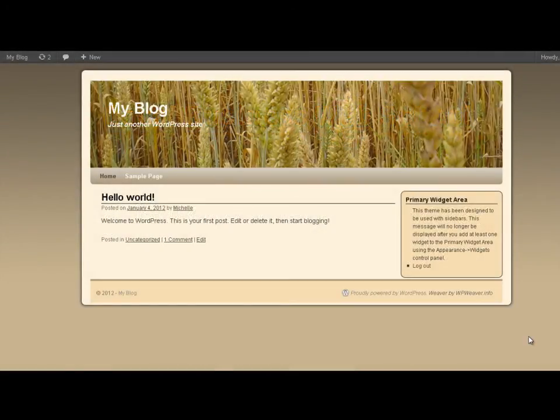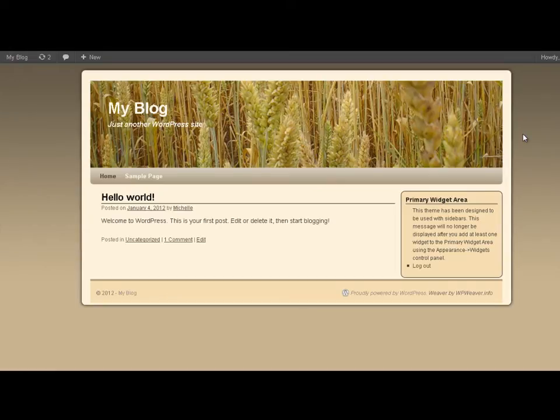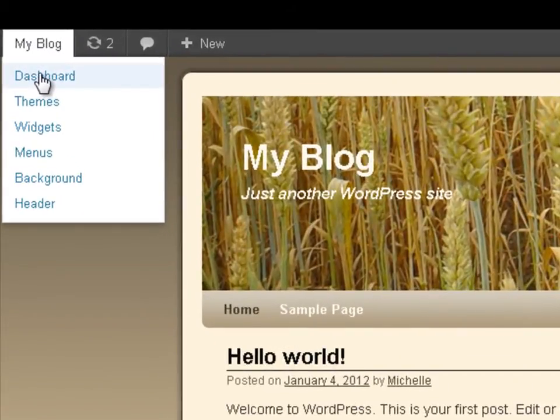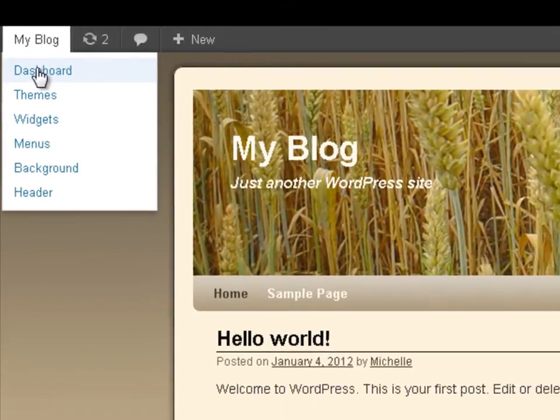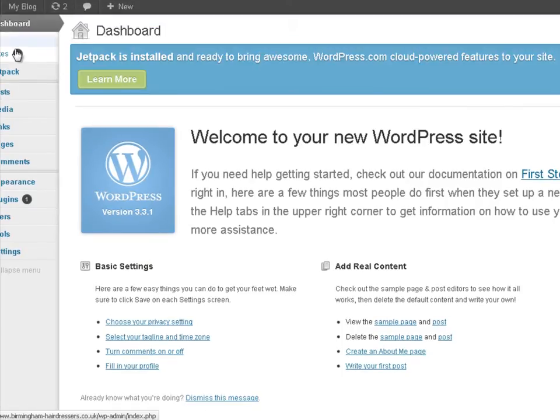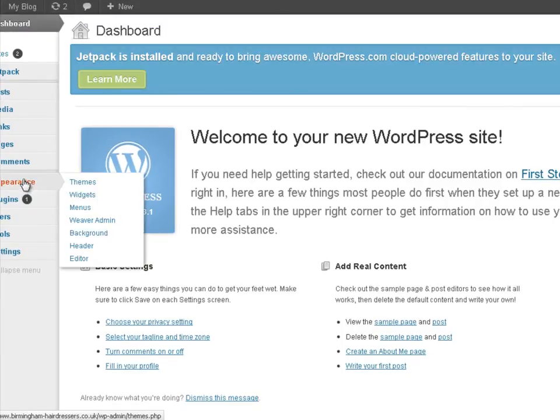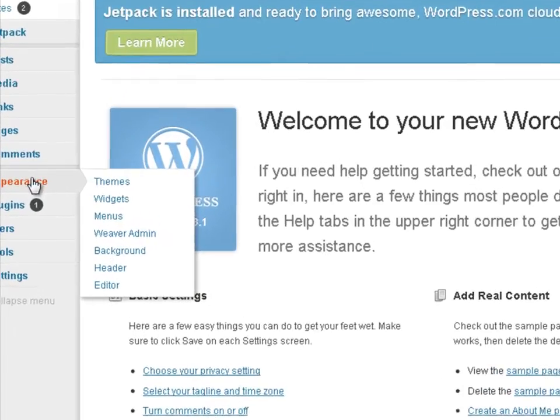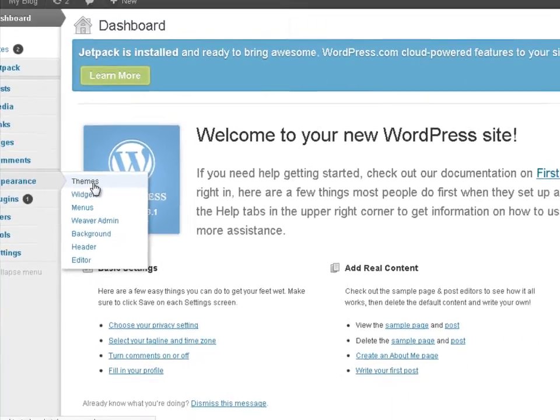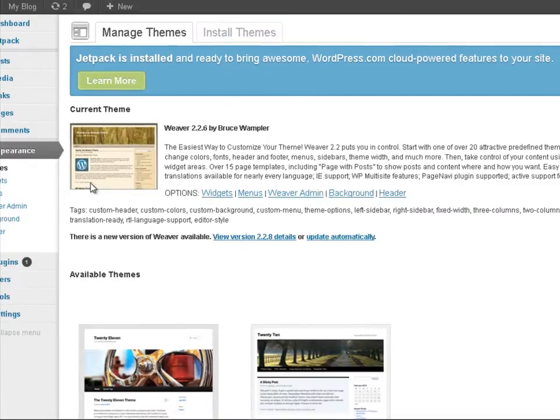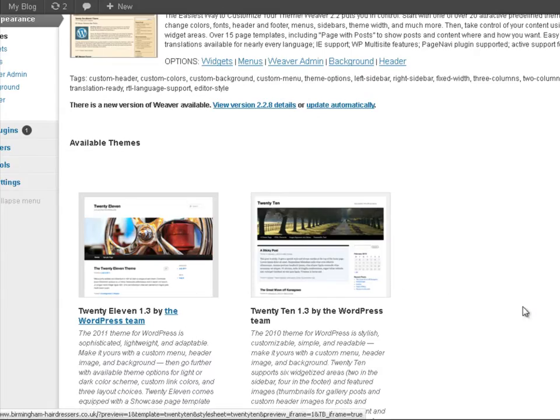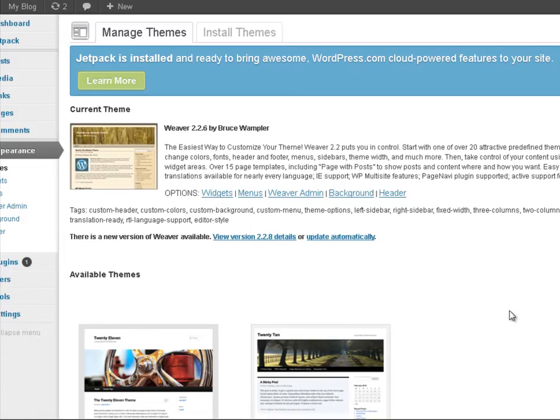To begin, let's quickly have a look at the blog I'm setting up that's currently using the Weaver theme. Coming back to the dashboard, we'll look at appearance and themes. There we've got the Weaver theme, 2011 theme, and the 2010 theme.